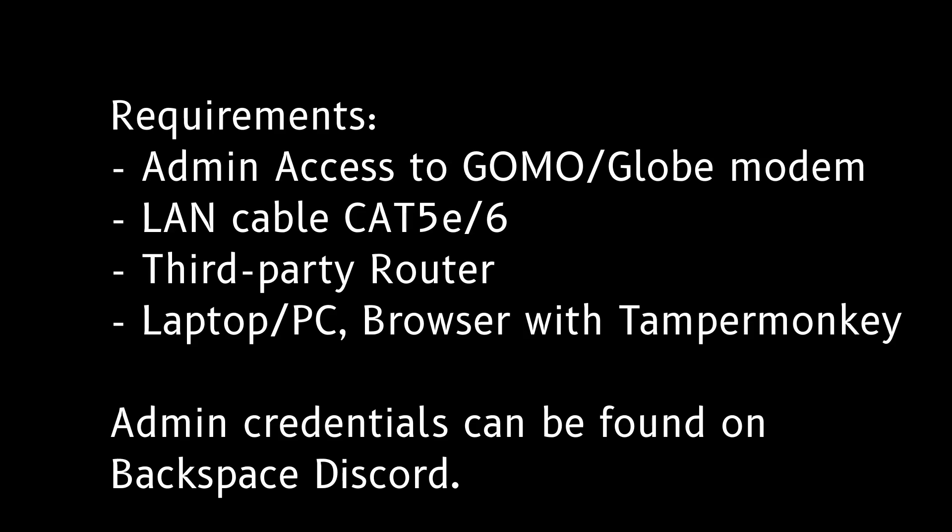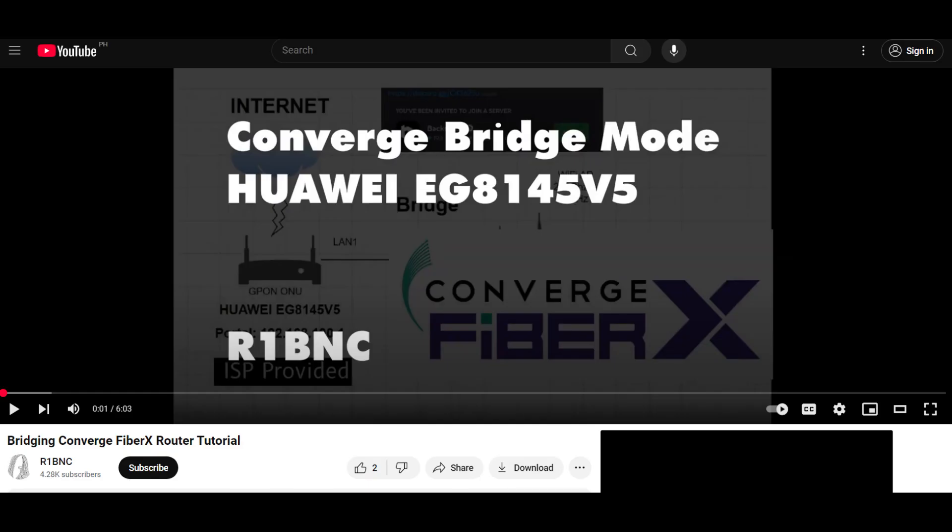If you have watched the video on how to bridge converge, the steps will be similar. The only difference is we are using Fibre home.